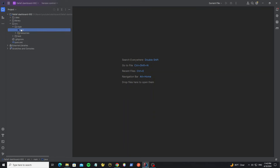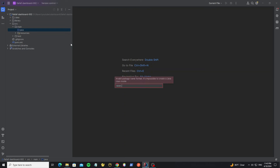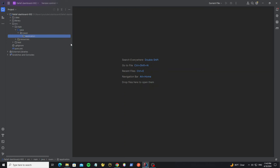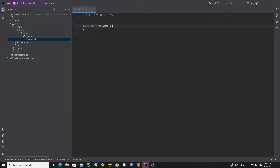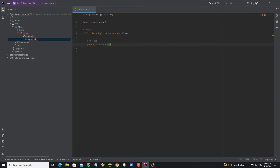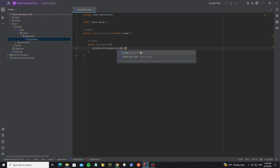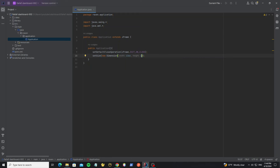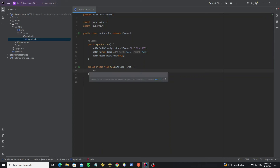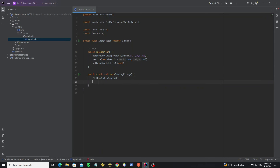Next we're going to create the main frame. Create a new package, then create the main class as 'Application' and extend this class from JFrame. Create the default constructor, set default close operation to EXIT_ON_CLOSE — so when we close the JFrame the system will exit. Set the frame size, set location relative to null to make the frame pop up at the center of the screen. Then create the main method to run the application. First we need to set up the look and feel — we use FlatMacDark. Then create the application frame and set it visible.